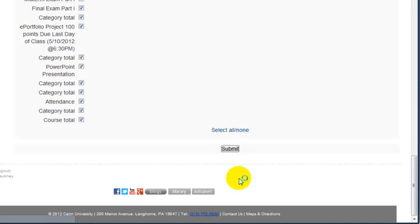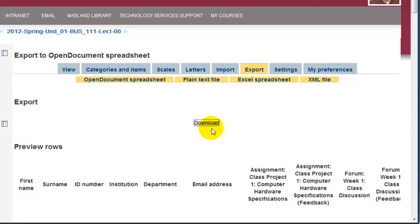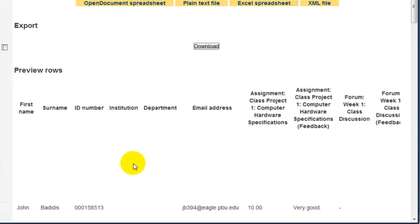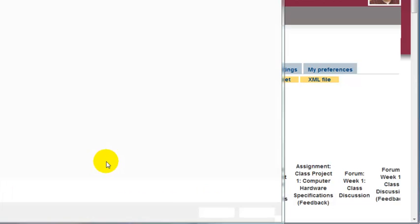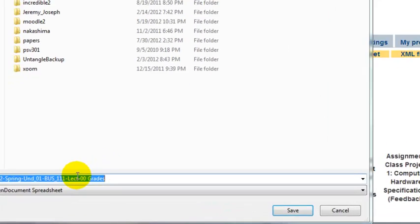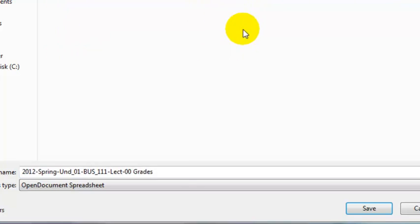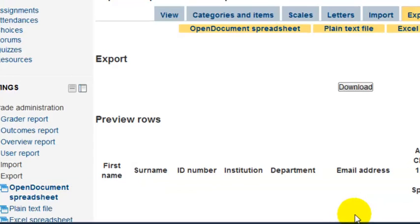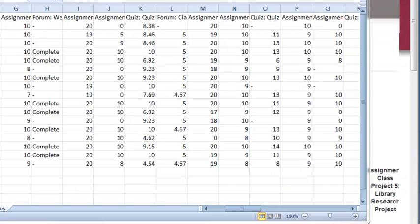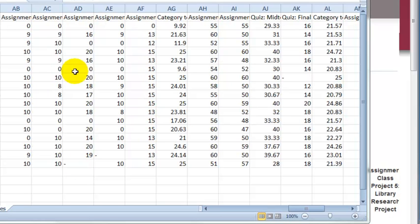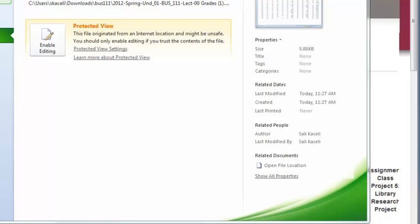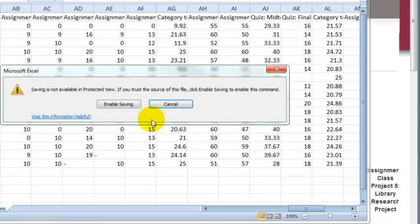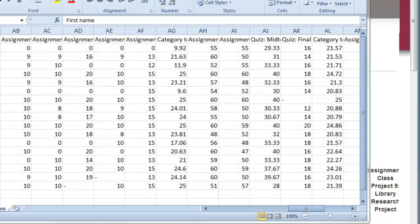Once you click on submit, it will come up with a listing of what it's going to download here. You'll click on download, and then this is going to ask you where you want to save this. Put it in a folder, give it a name, and click on save. Once the grades have been downloaded, at this point you can choose file, save as, and save this somewhere on the network. That should do it.